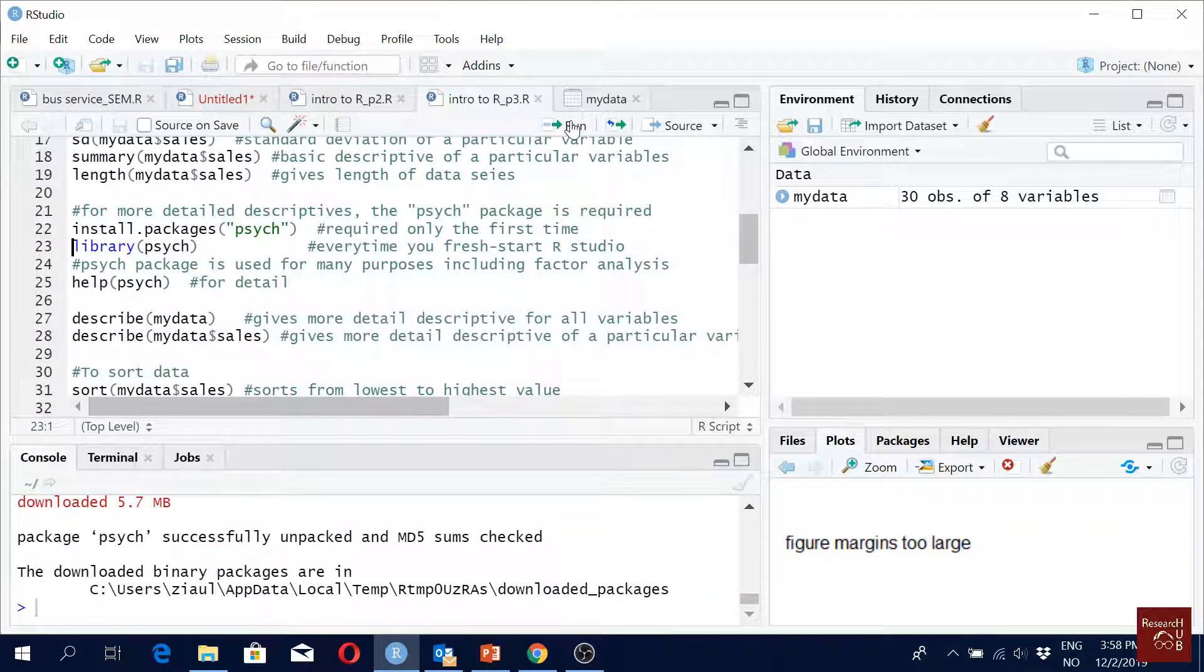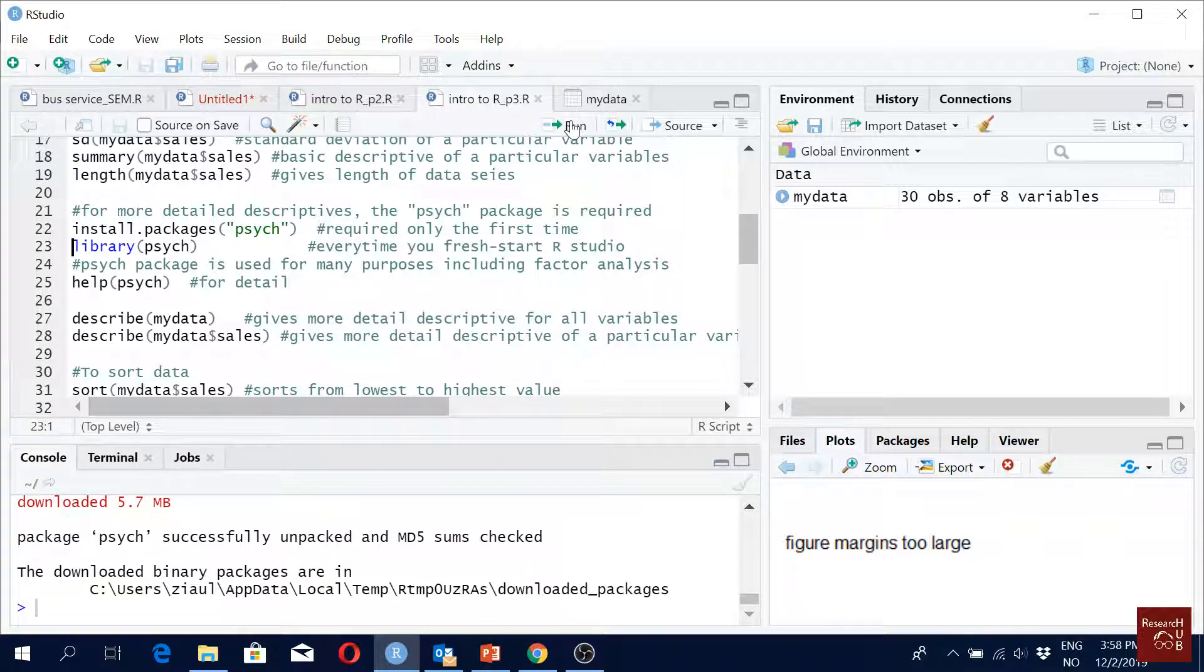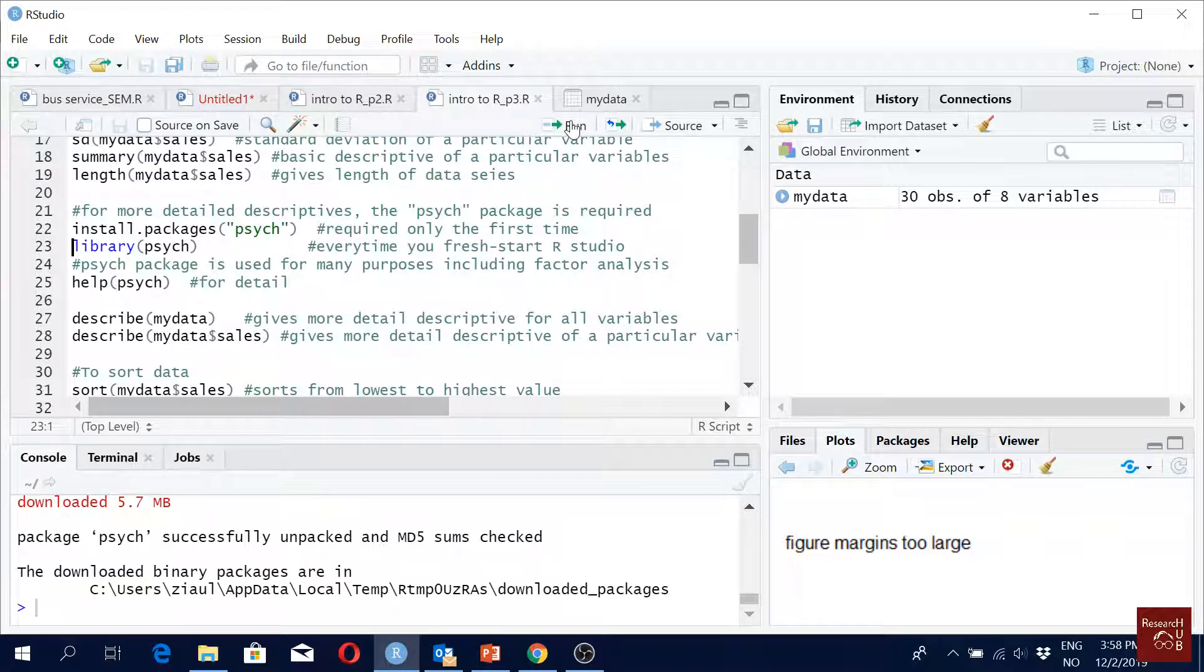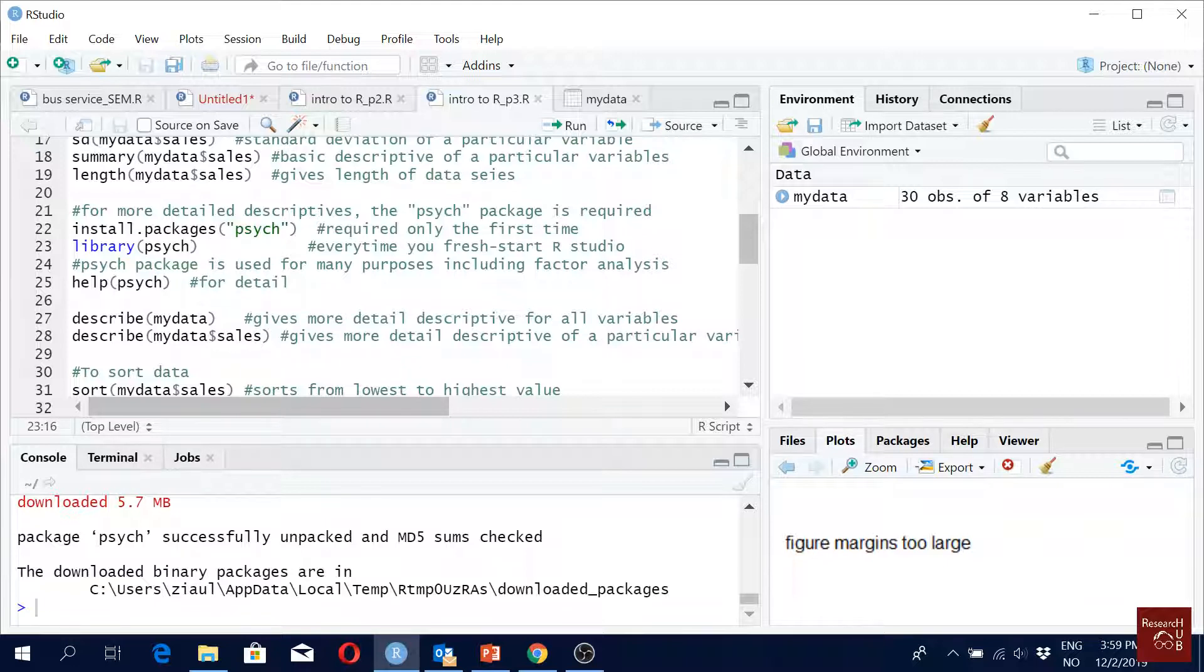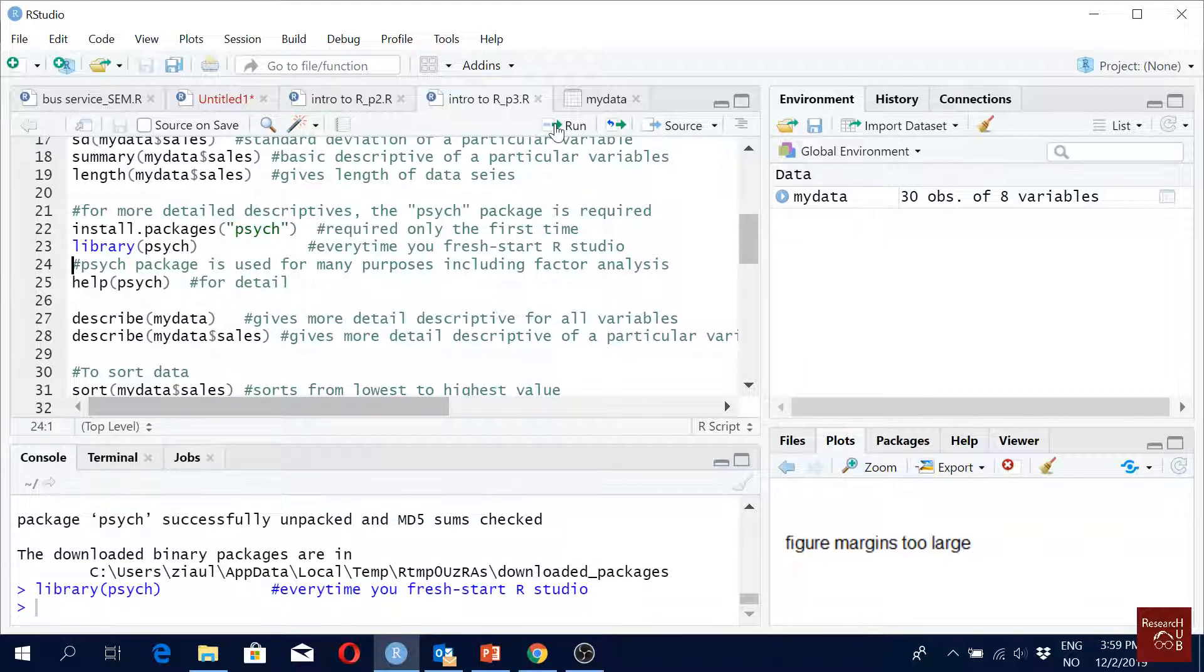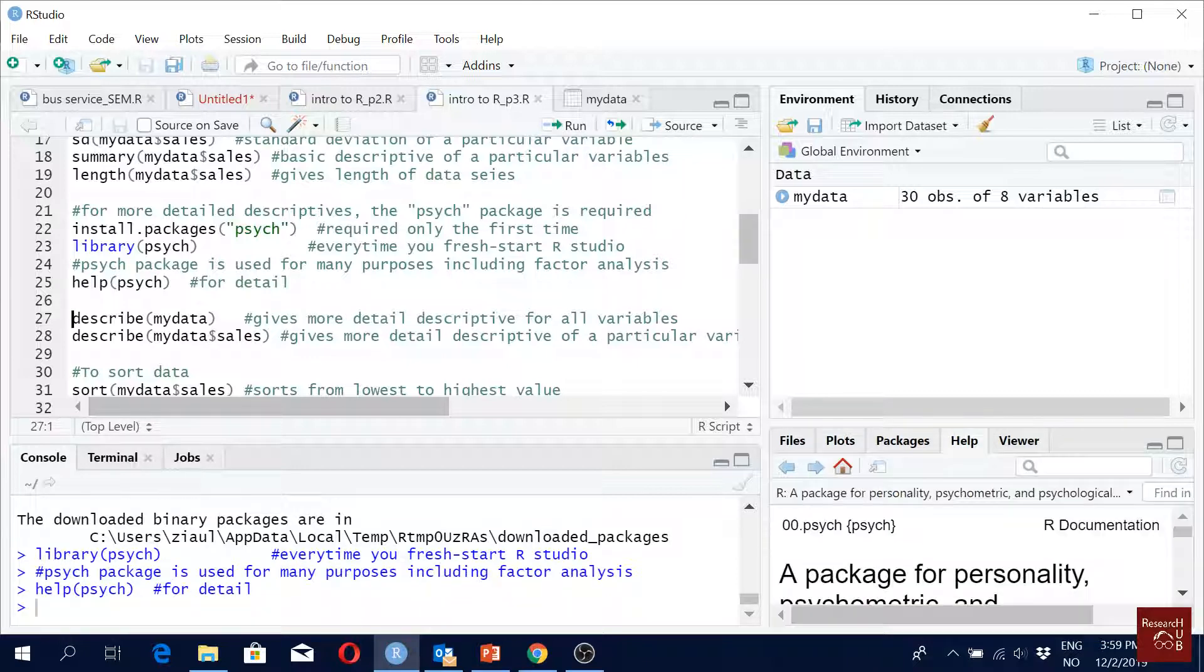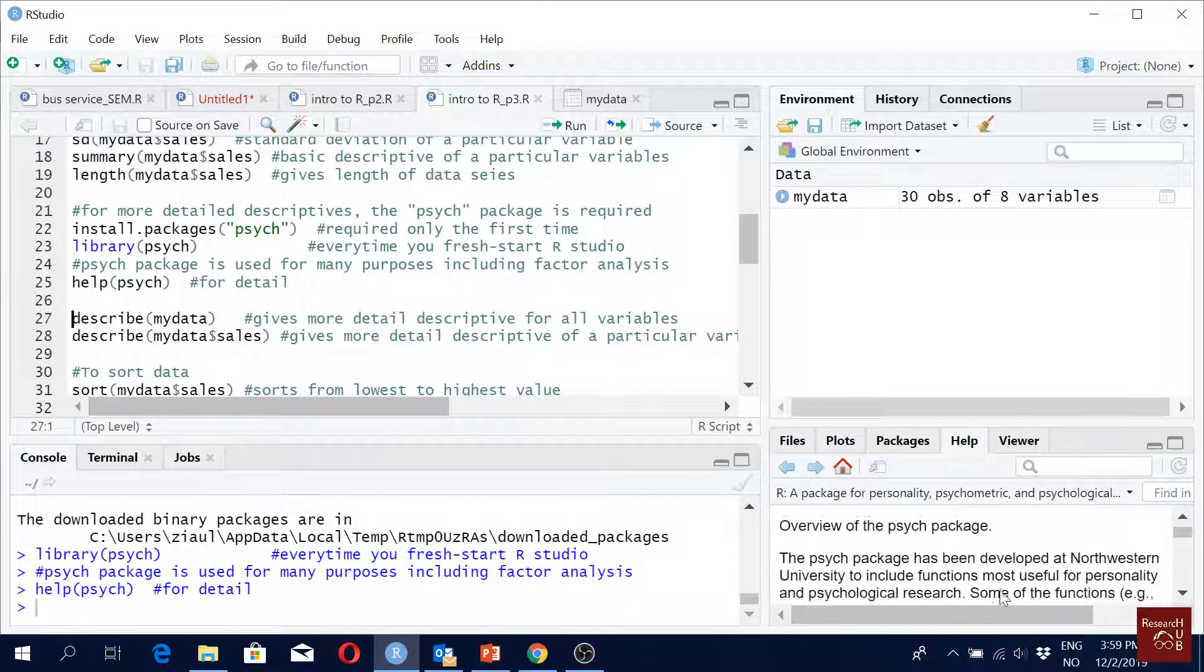This package covers a lot of basic statistical analysis tools including factor analysis and many other things. You can just go to help and psych for details on what it can do. You can search in Google 'psych package', you will get a PDF file with all the commands it has. I think it has like 200 pages or something, so it offers so many. But today we are using this library, this package 'psych' for the first time, so we have to get it running with the library command.